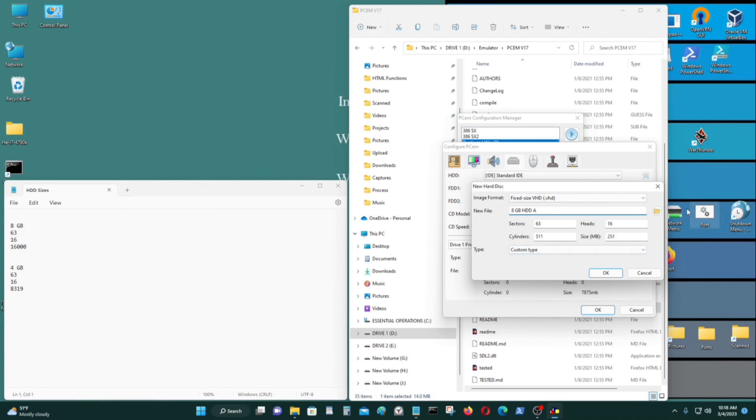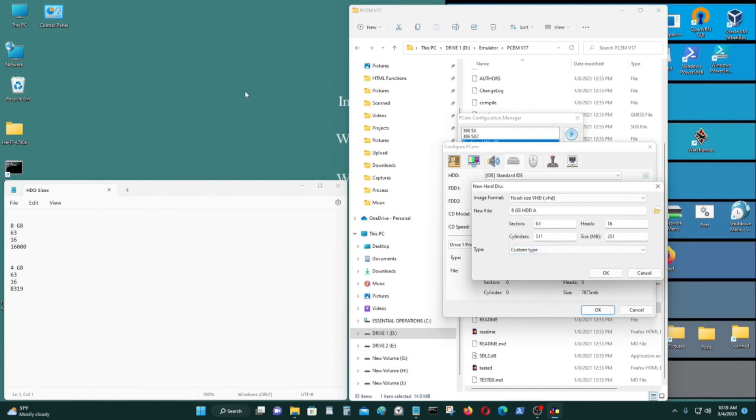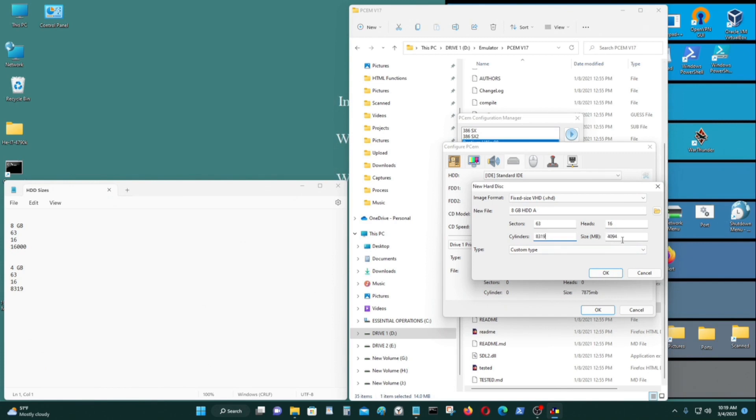For the heads, it's 16 always. It can't be anything else. Can't be more than 16 for PCM. So the cylinders have to be about 16,000 if you want about 8GB. If you want 4GB, it's 8,319 to get about 4,000MB. So 1,000MB is 1GB.